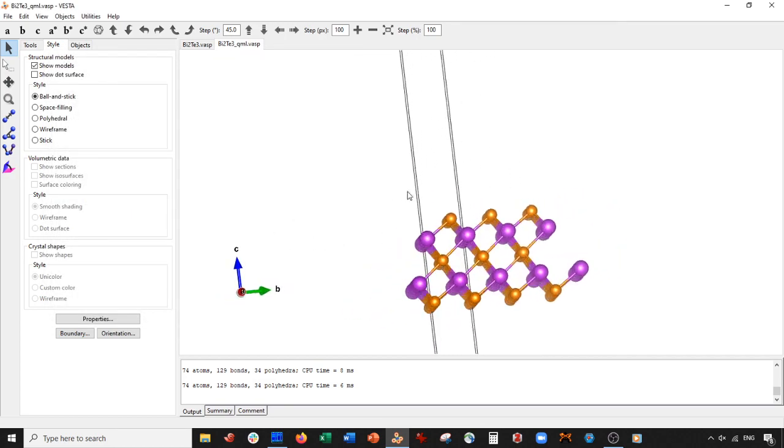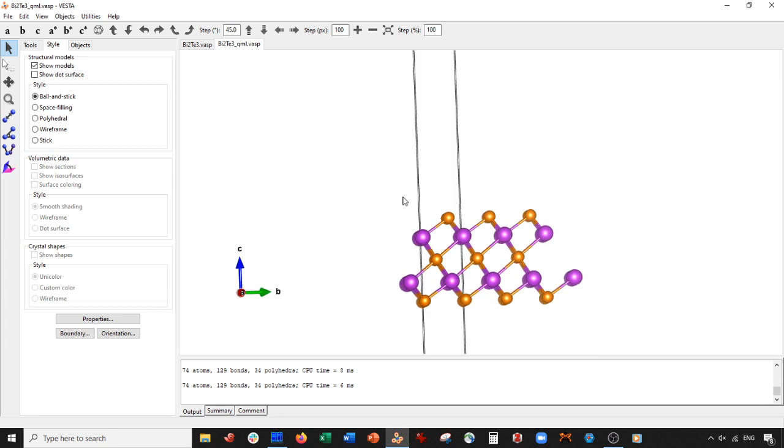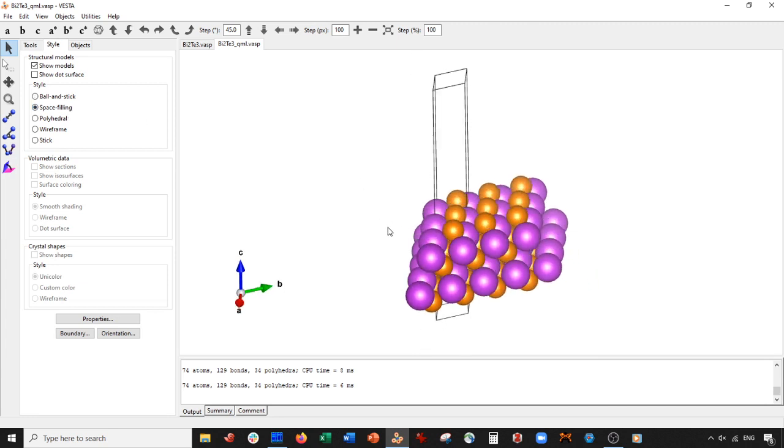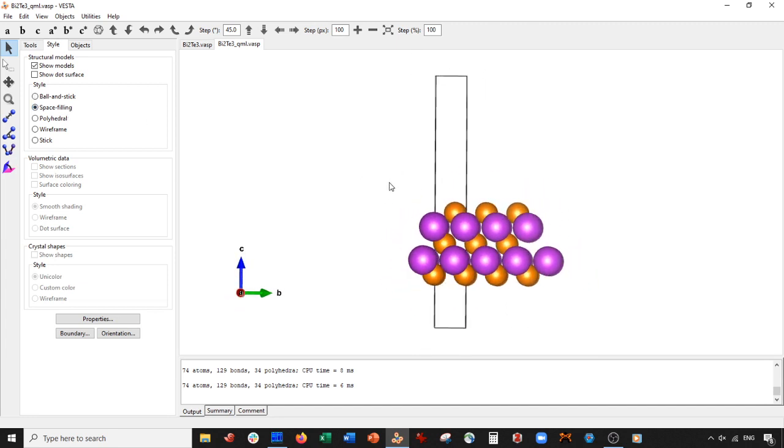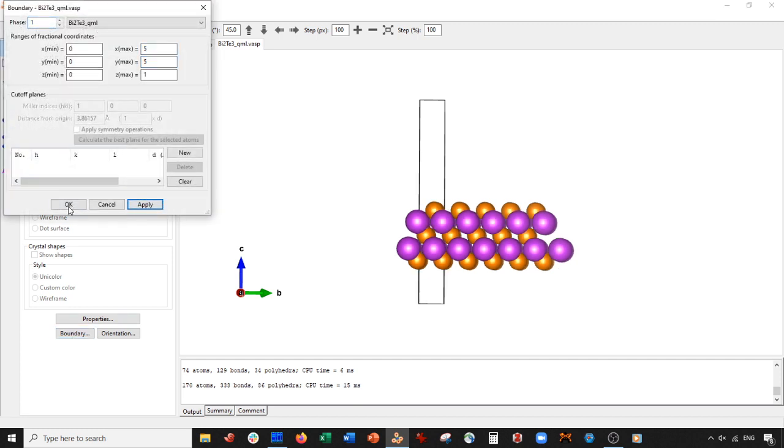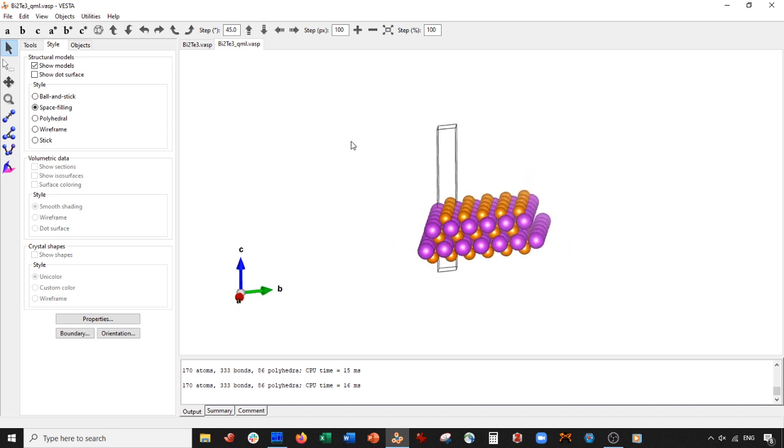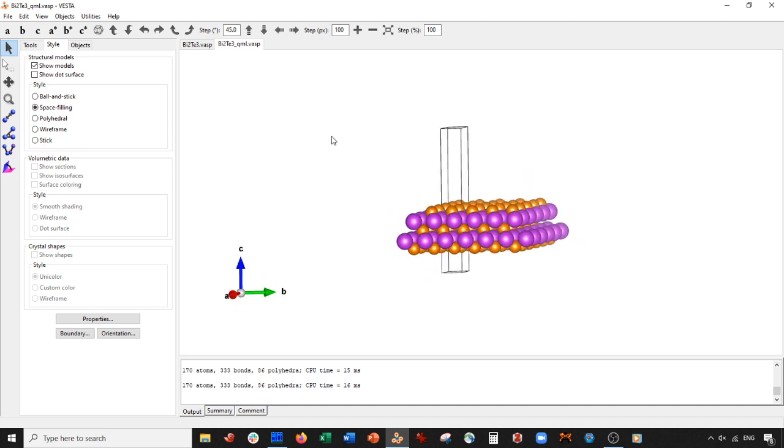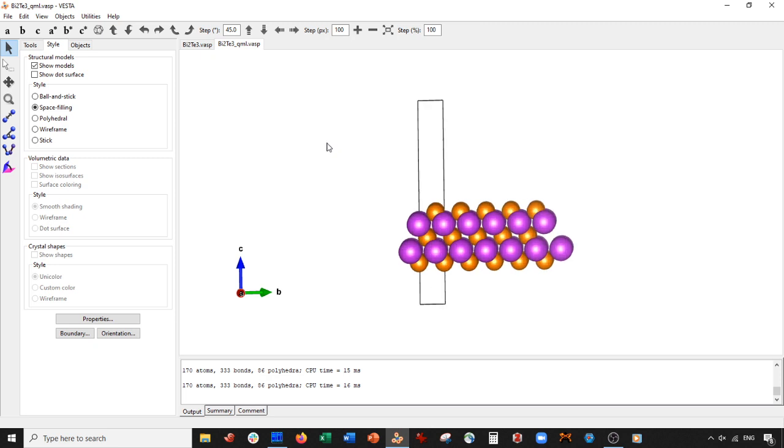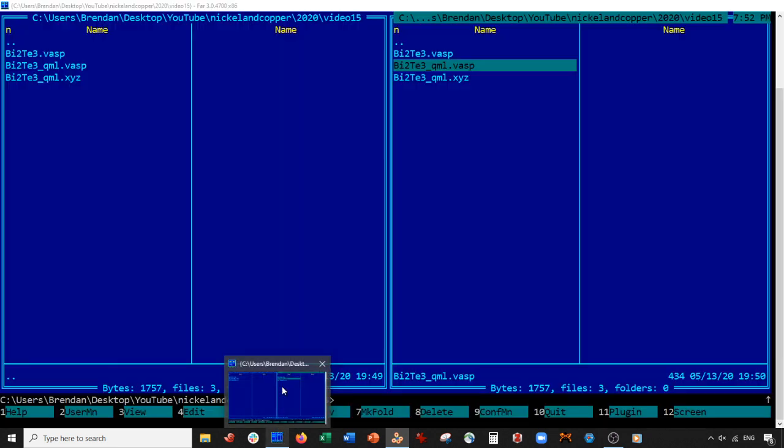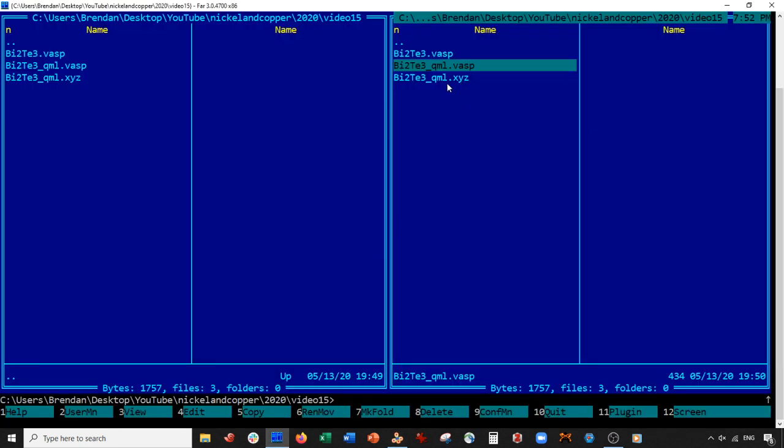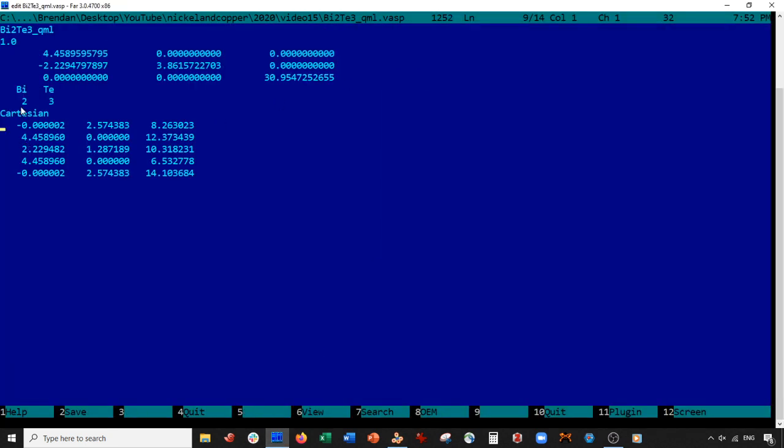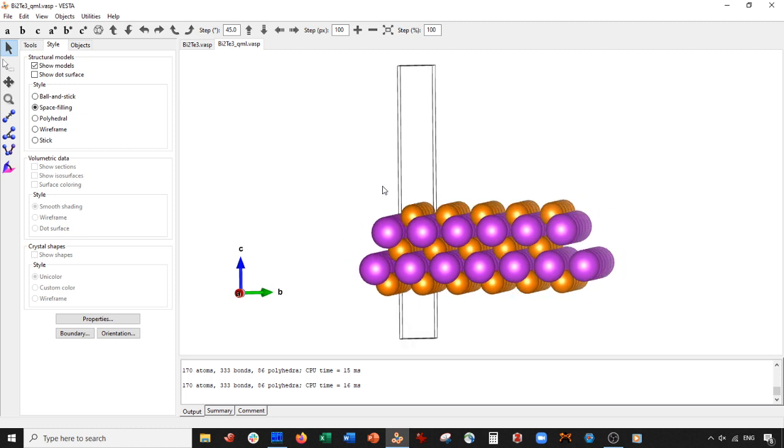And there's basically our monolayer. Let's go ahead and space-fill it and expand it a little more just to see how it looks. That looks really nice. If you're going to use this in Quantum Espresso, you would come back to your VASP file and just put the atom labels here - Bi, Te - and basically these are the coordinates you would use. That's it, another video, very short and sweet. Take care everyone, I'll see you next time.